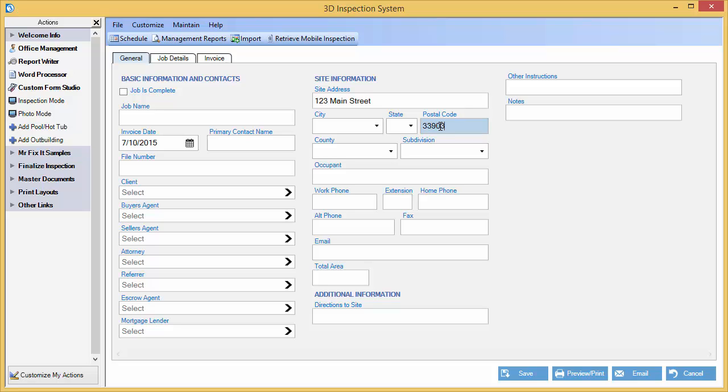And when we move to a new field, it automatically fills in the city, state, or county. Hopefully, this will save you time if you know the postal code so that you don't have to manually enter additional information.